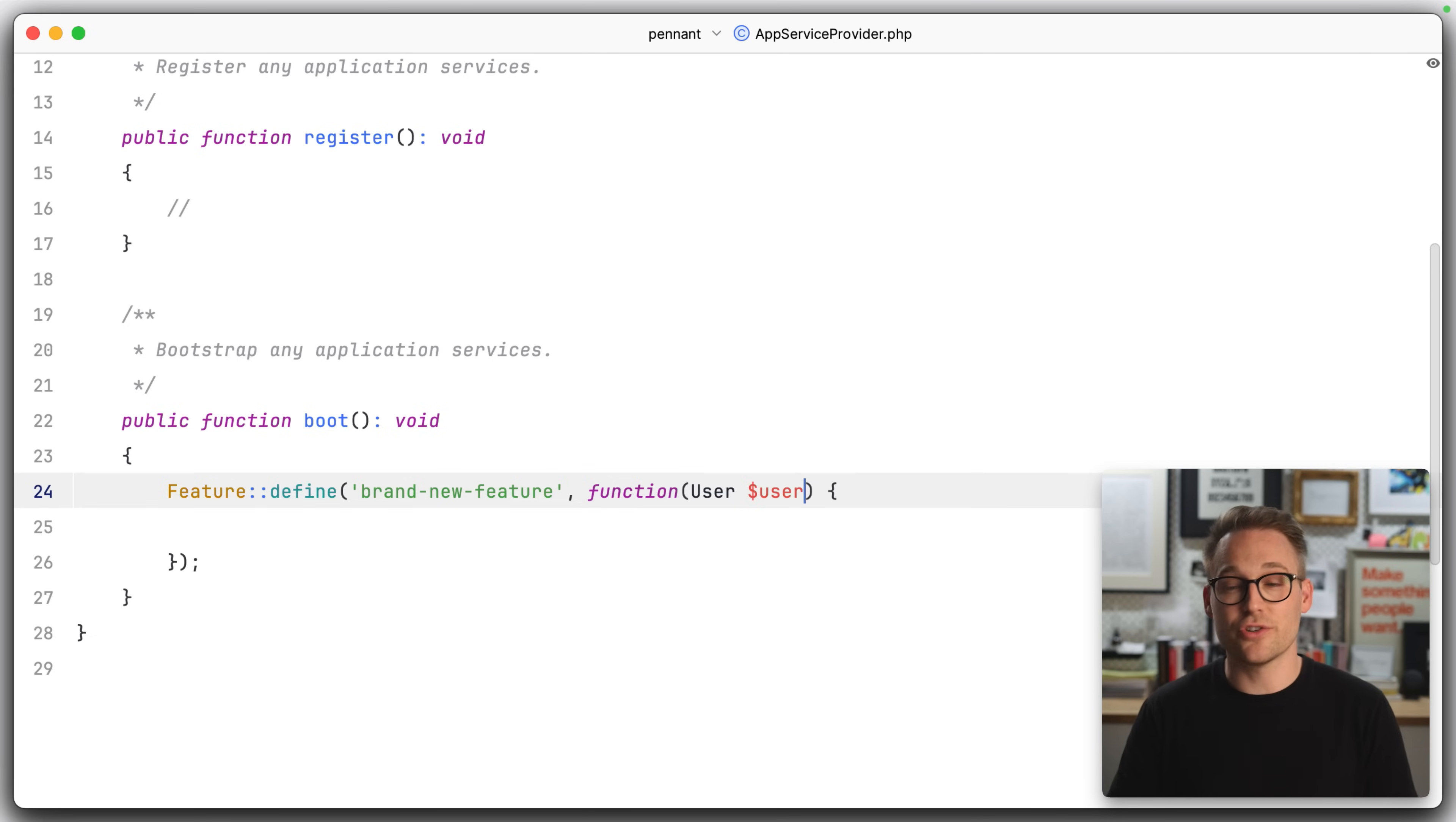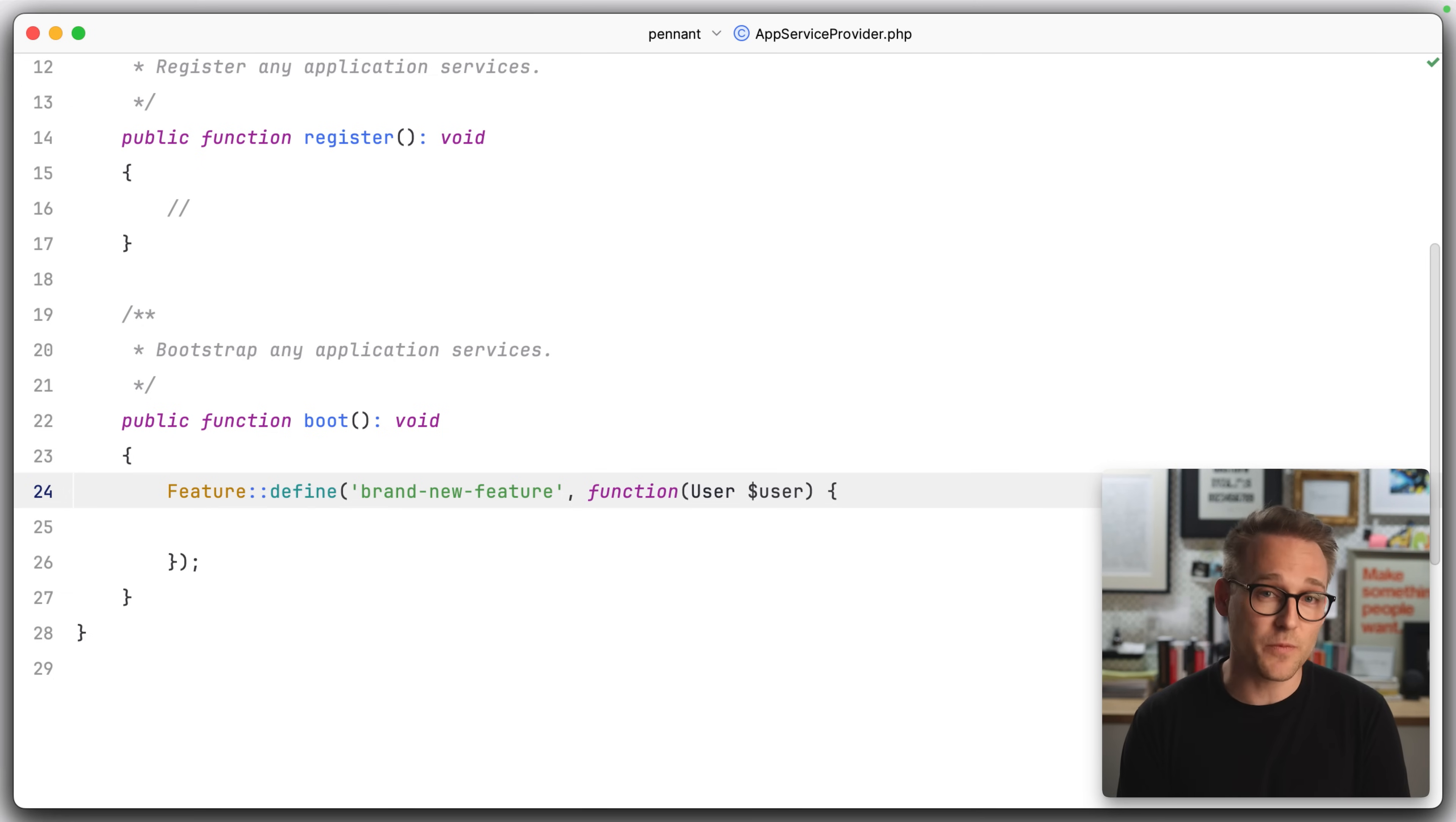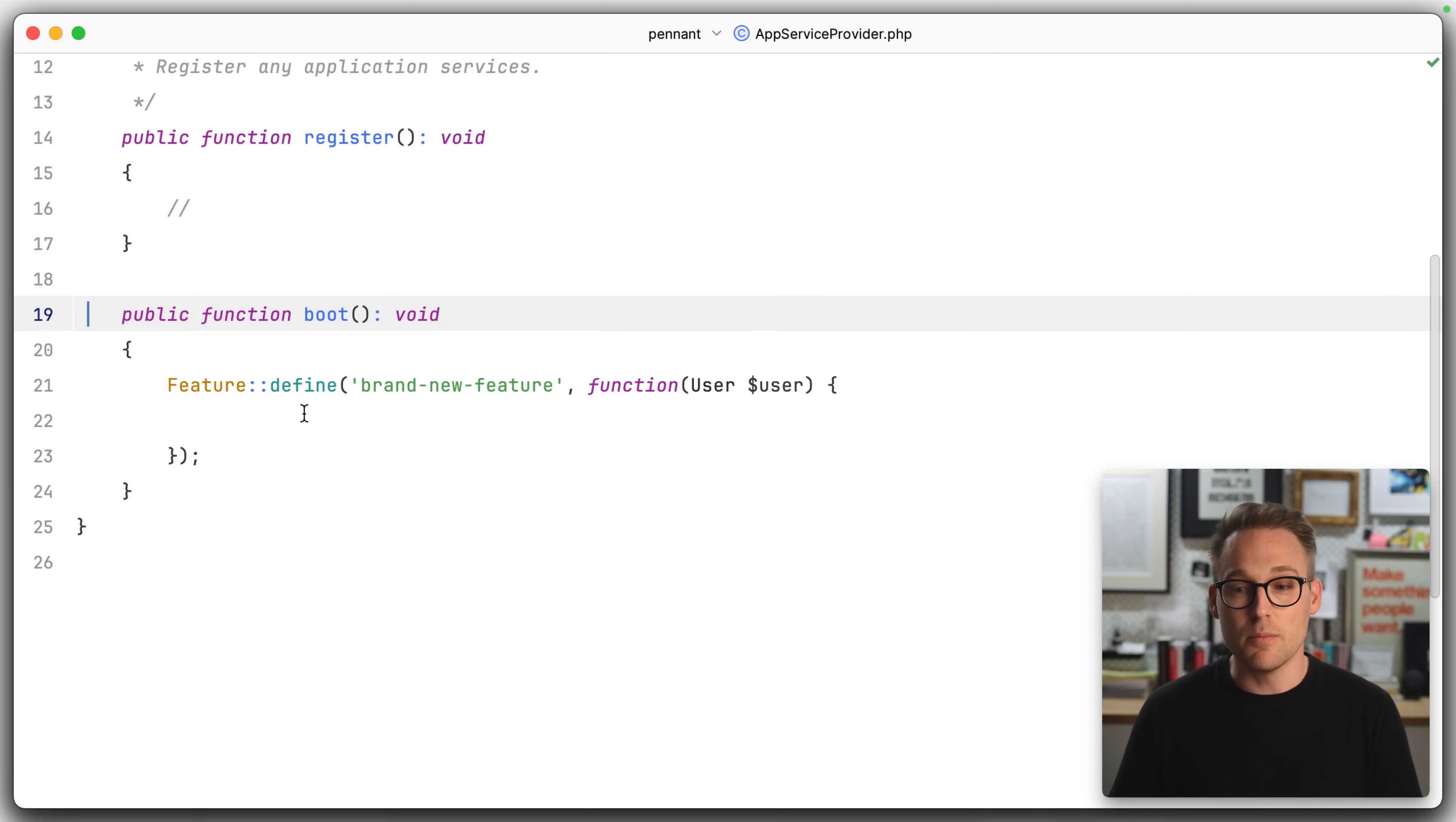You can change that. You can change that such that every feature is tied to a team. You can change it so that some features are tied to teams, and some features are tied to users. You can do basically anything. The docs are very thorough. So if you want to know how to do that, you can go check that out. But please know that that is possible.